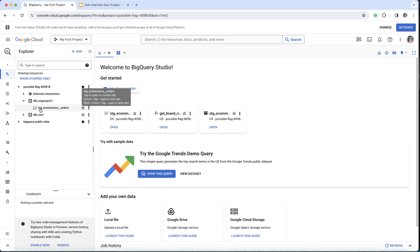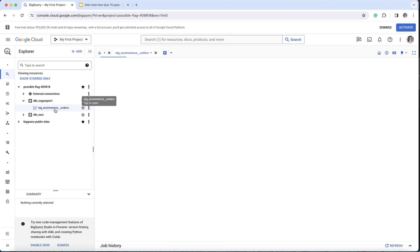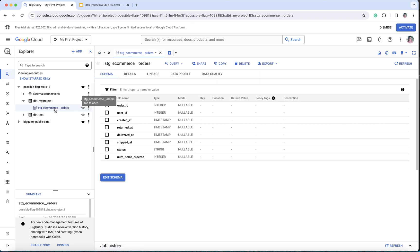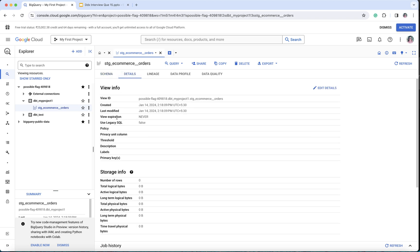This is dbt_my_project_one, the one which we've created, and inside it you can see that we have stage_ecommerce_order. This is the SQL model that we've run. If I click on that and go to details, it says view ID, so it's actually a view. Now instead of a view, what can we do to make it as a table?